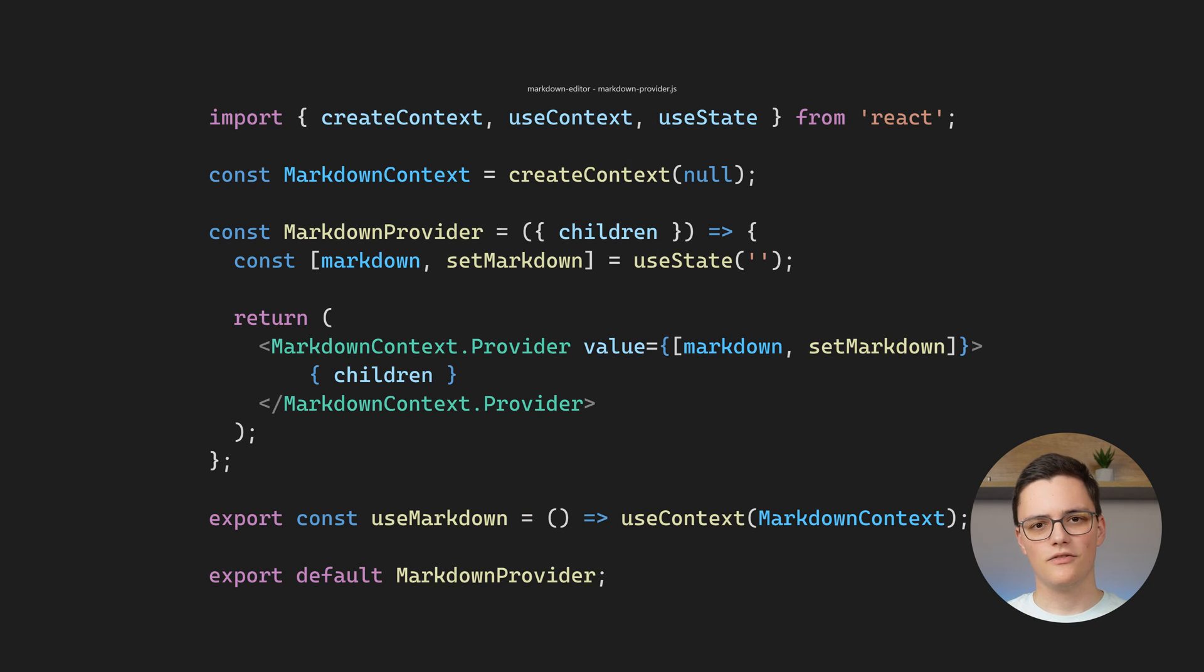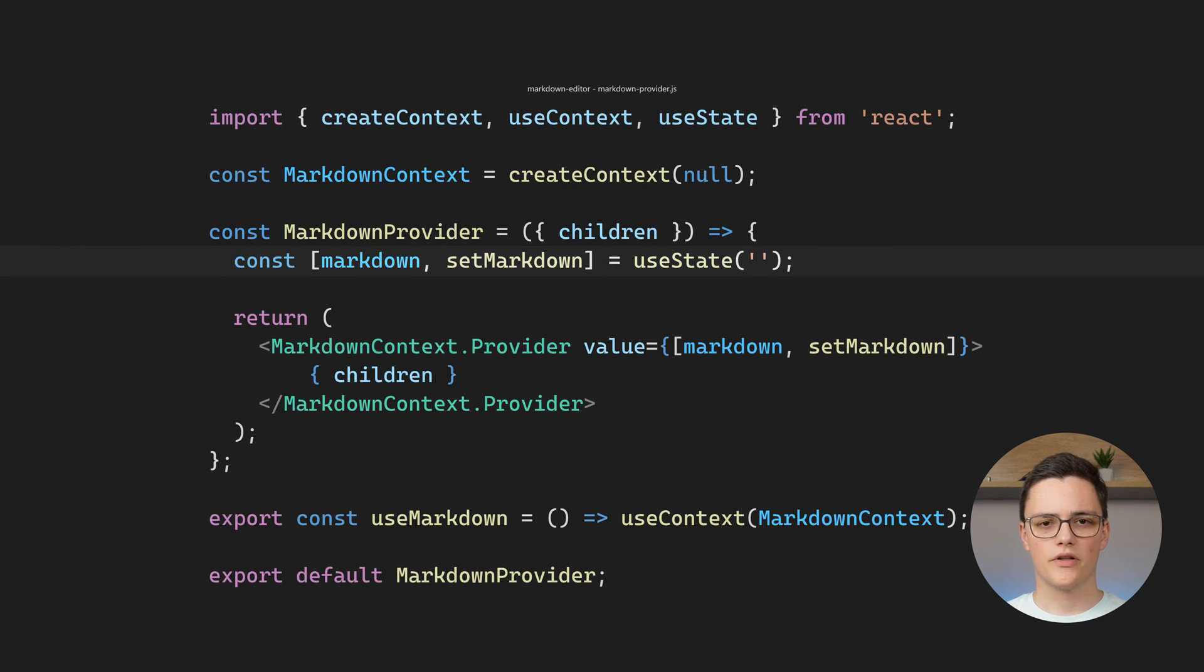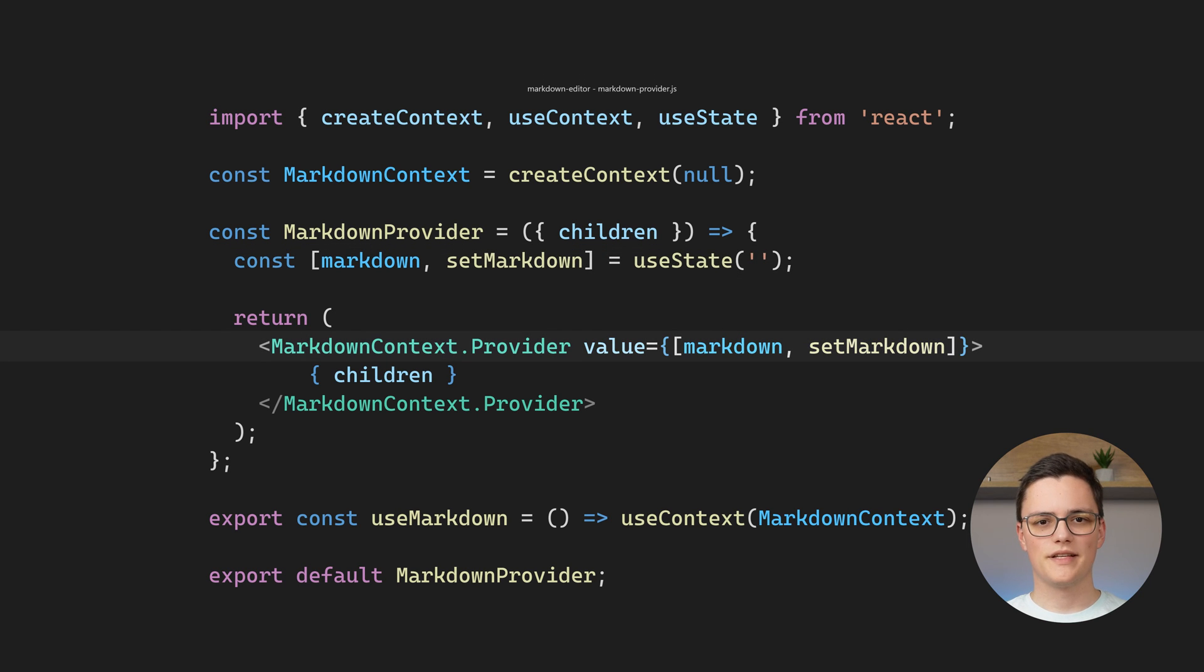Let's take a look at the Markdown Provider component. It creates a context, and the component itself just stores the markdown as a state variable. The context then provides this state variable to its consumers.